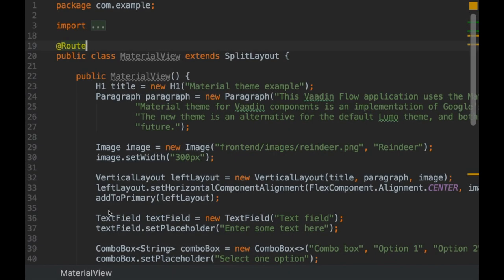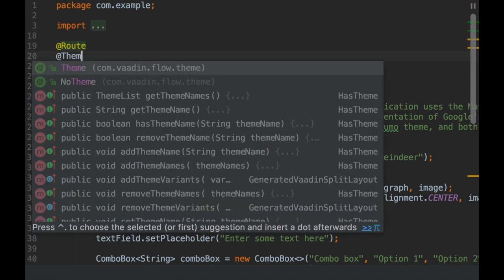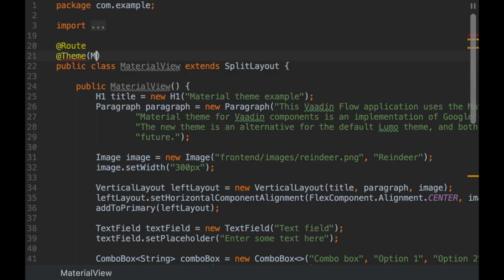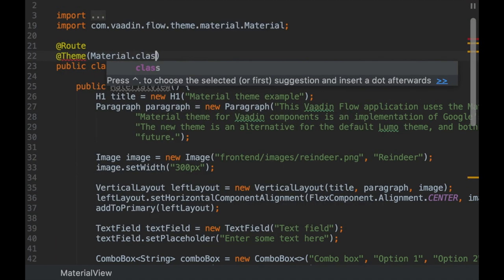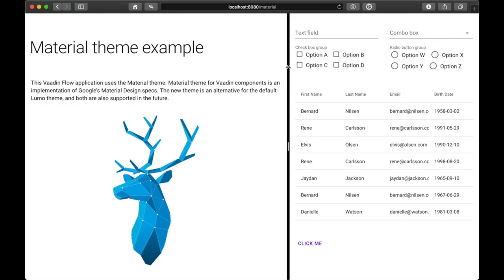Here are some of the new features and improvements in Vaadin 12. On the Java side, we have a new Material theme, an implementation of Google's Material Design Specifications.